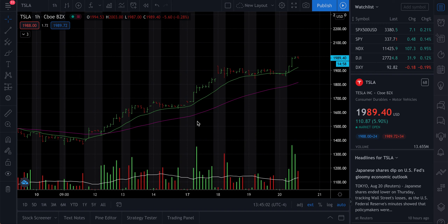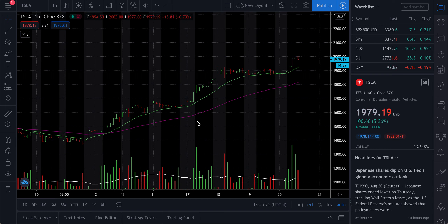Today we're going to talk about how to trade momentum stocks like Tesla and how I do it. I have a 14-day EMA and a 50-day EMA — I was testing around with different EMAs and they work great for this. EMA is basically exponential moving average. This green line is the 14-day EMA and this is the 50-day EMA.